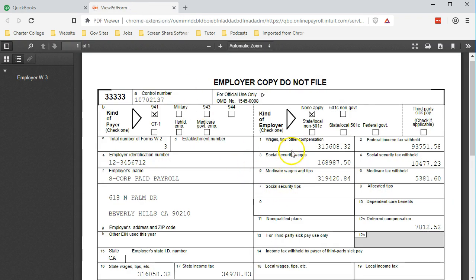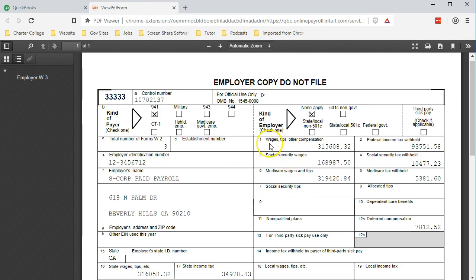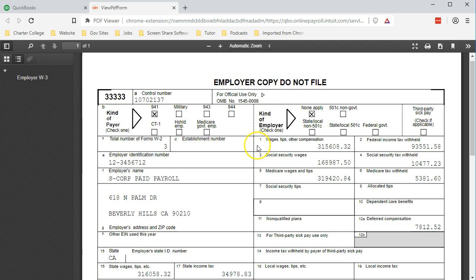If we go back to the W-3, we can see that box 1, 3, and 5, like the 941s, have the wages for FIT, Social Security, and Medicare. These three should match if we were to add up the Form 941 forms for the four quarters to these items as well—the FIT wages, the Social Security wages, and Medicare.